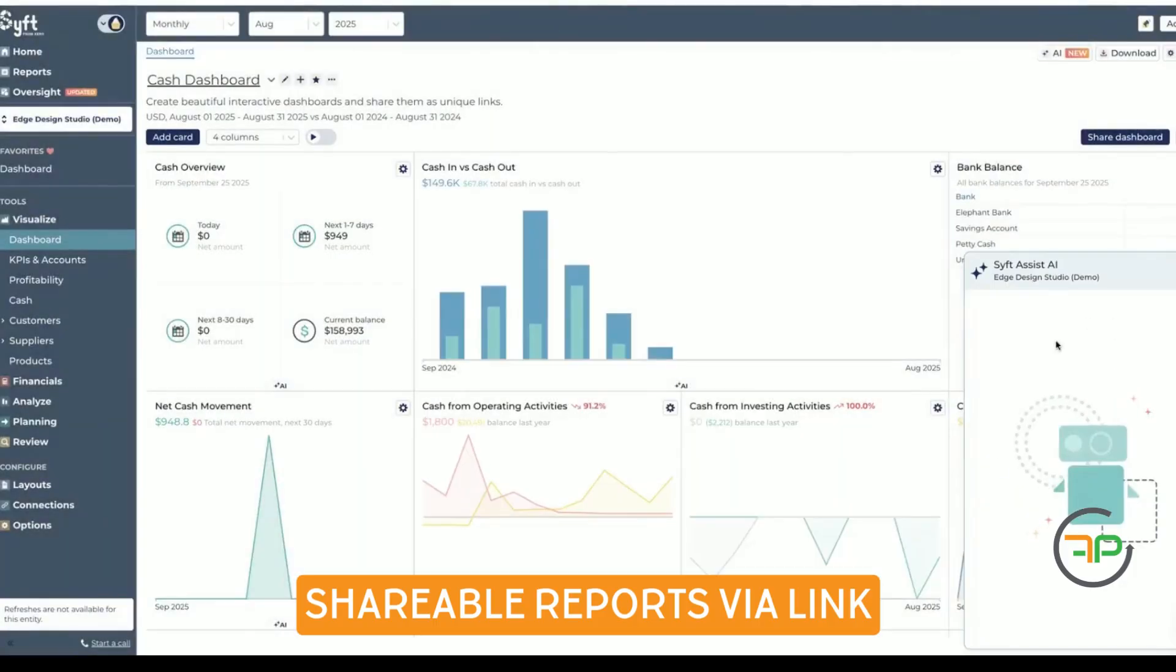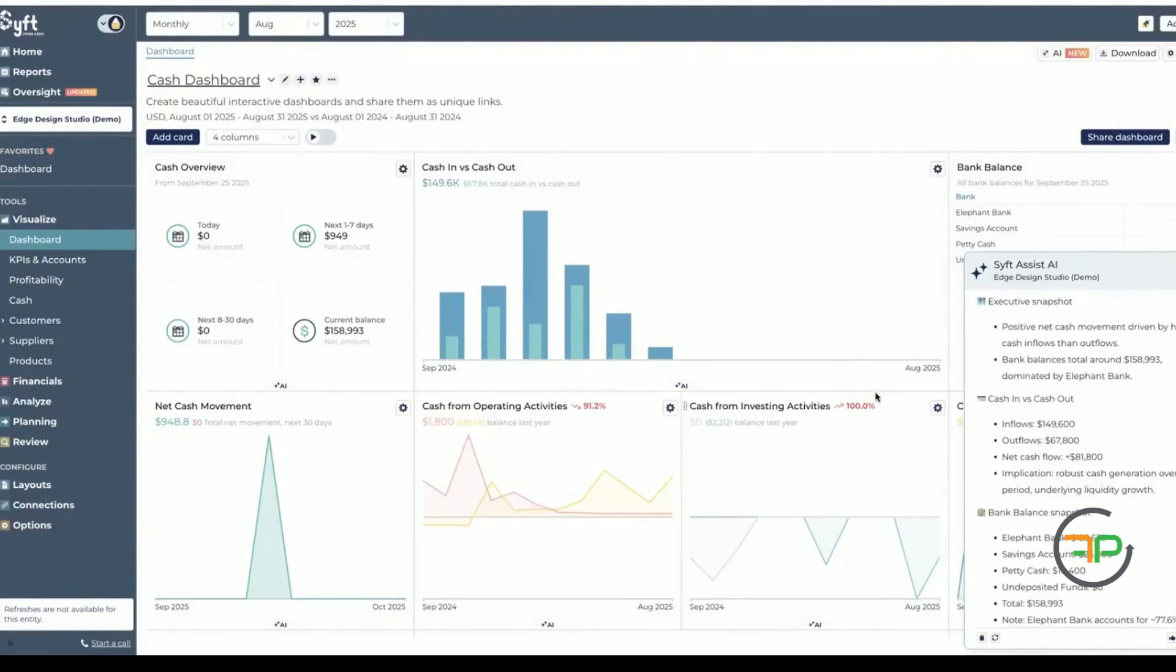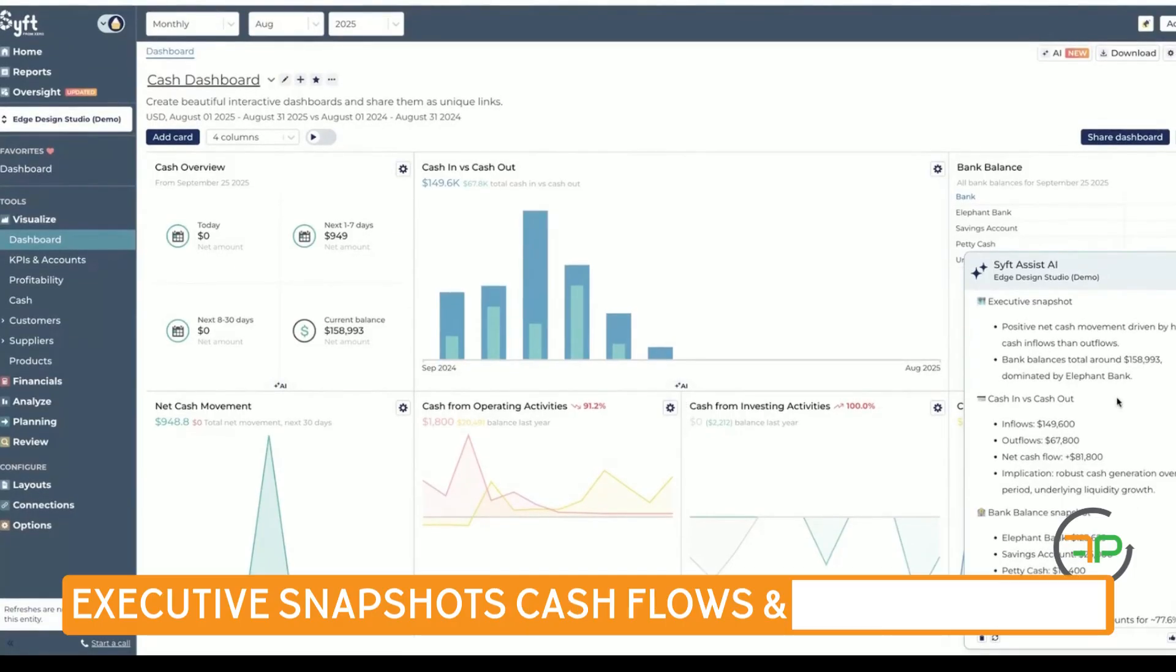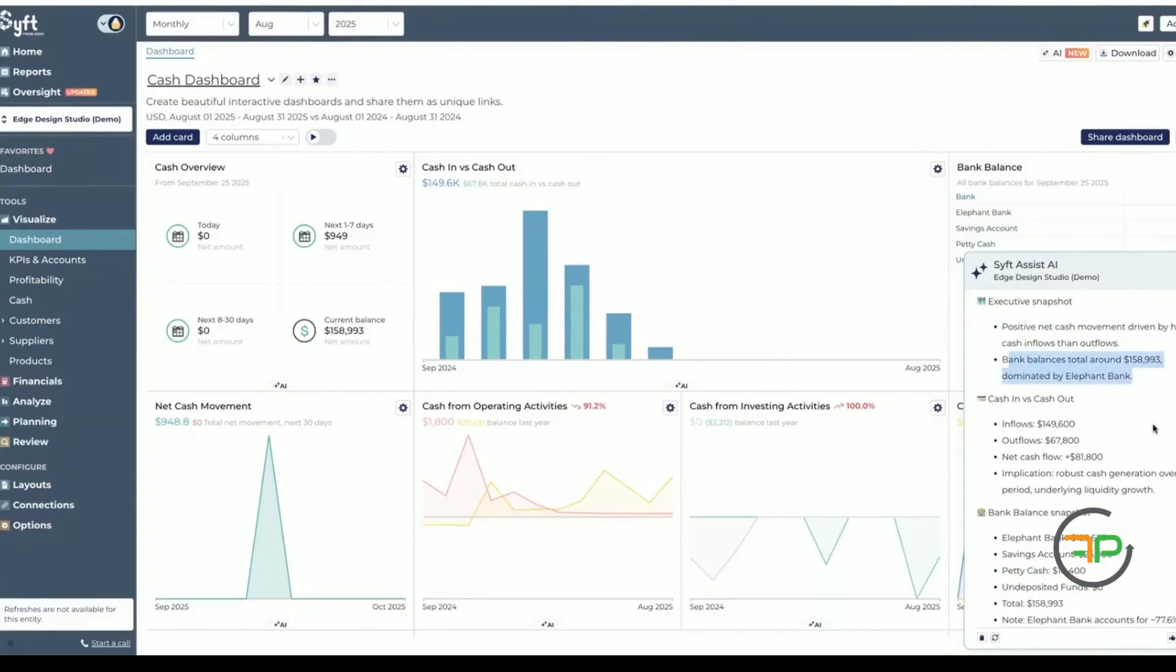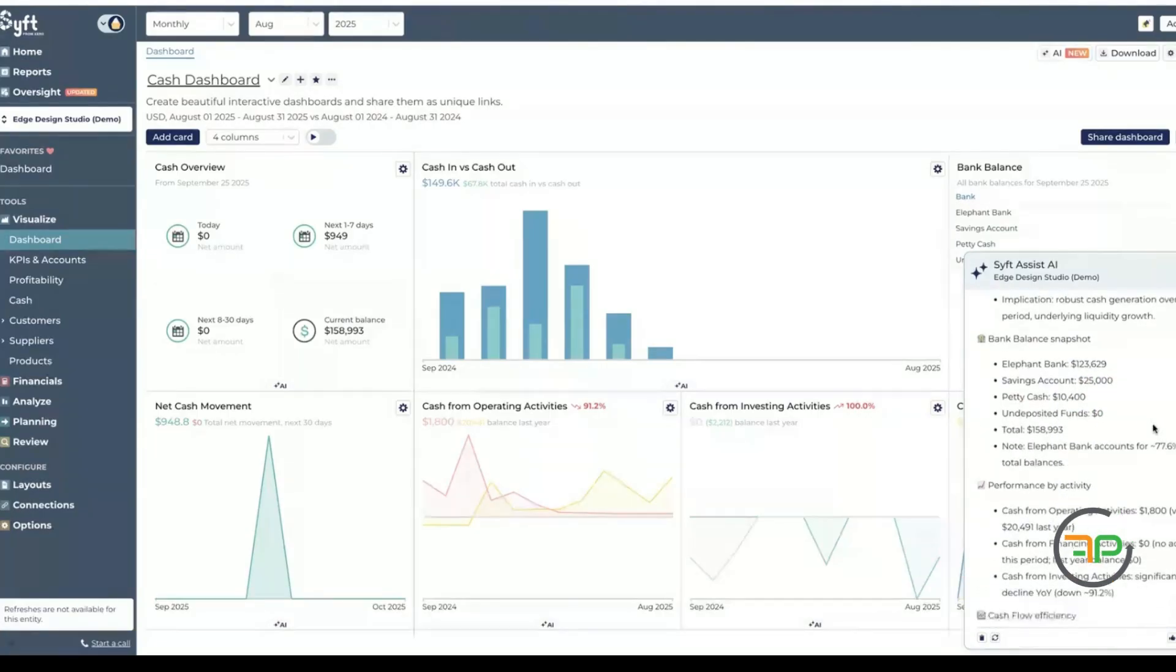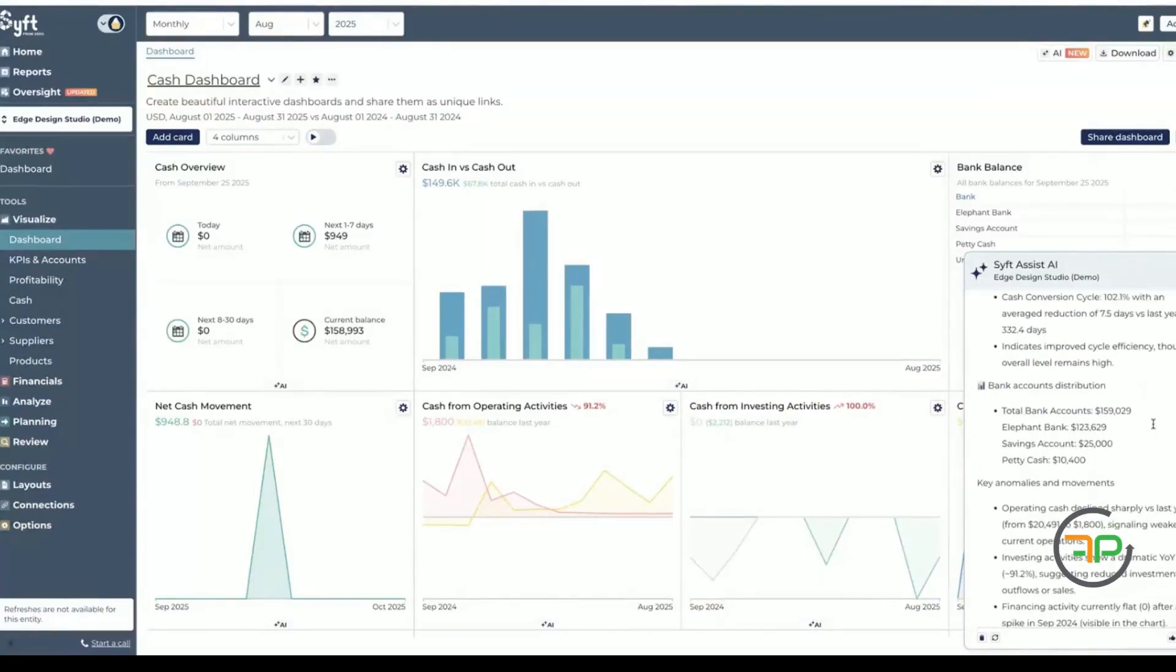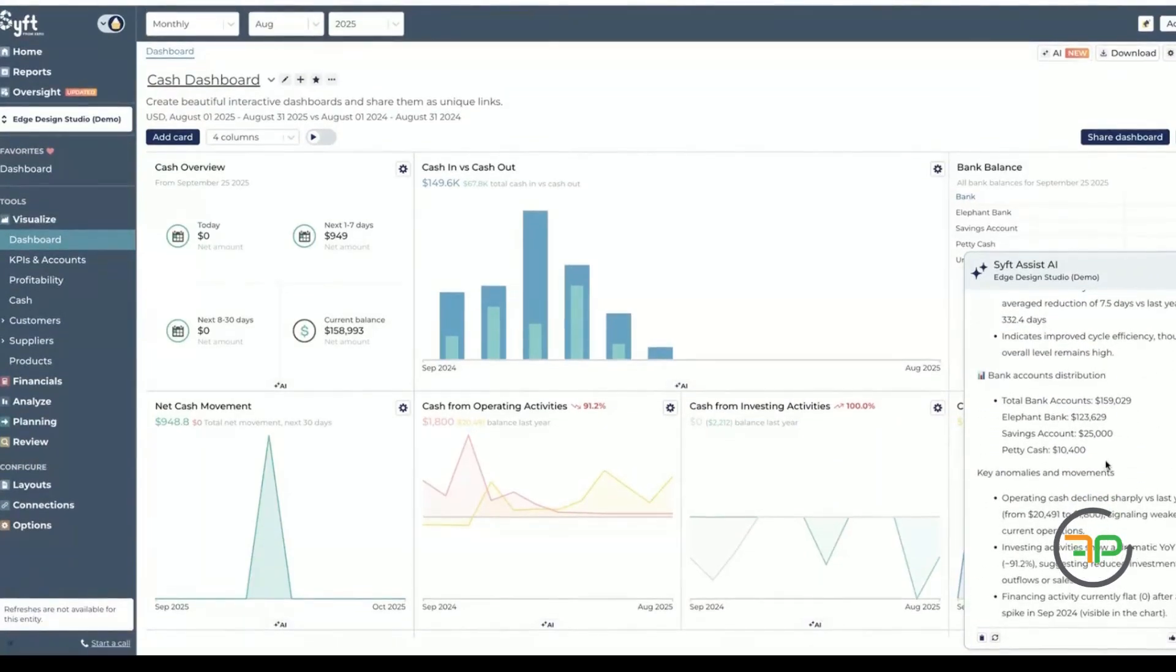Now, as like any other AI, it is thinking and it will give us some good information. So it's giving me executive snapshot, positive net cash movement driven by high cash inflows and outflows, bank balance dominated by Elephant Bank, cash in versus cash out. So it's given me the major information generally the business owners would need on a snapshot. That's really good.